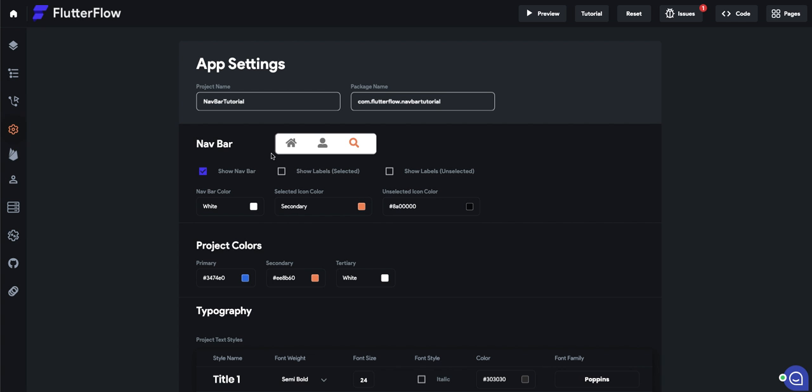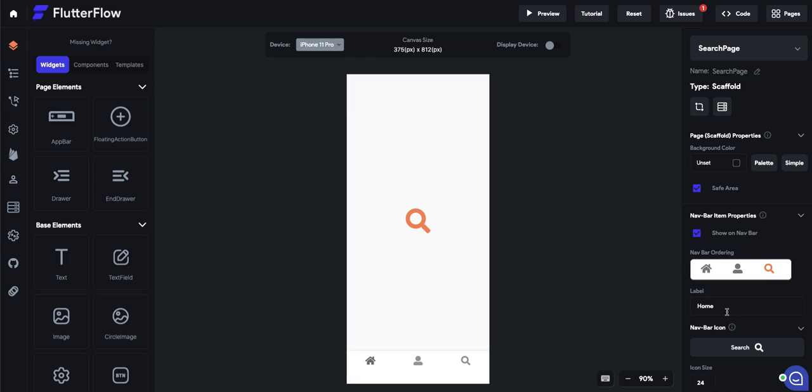Now, we're going to go to the app settings. I'll show you a little bit about these other settings. So labels, basically, that lets you determine the behavior of the navbar if you want the labels to show up or not.